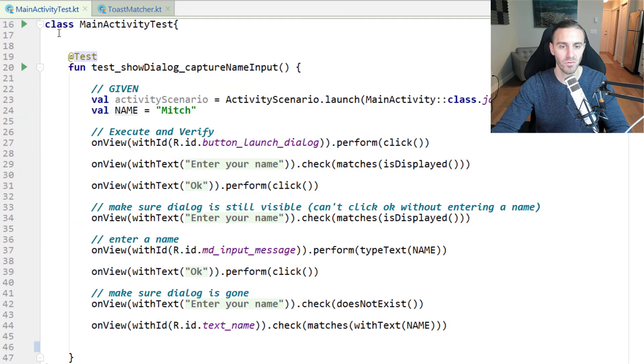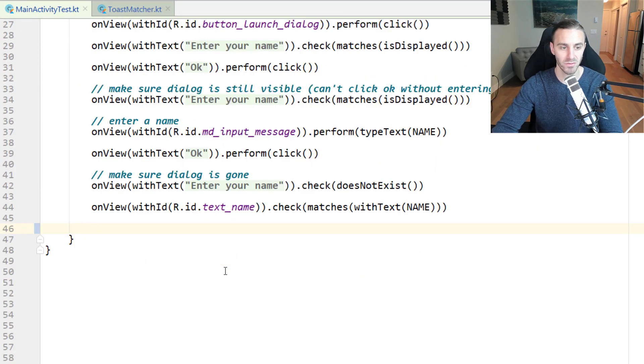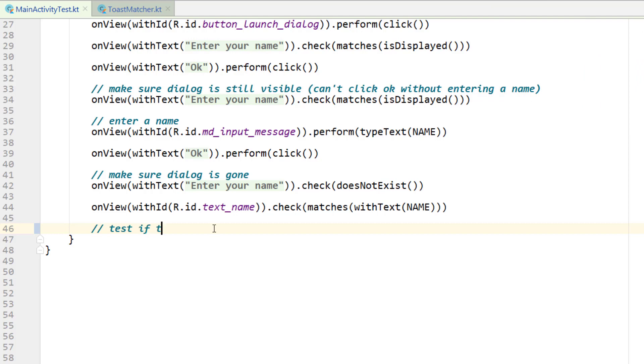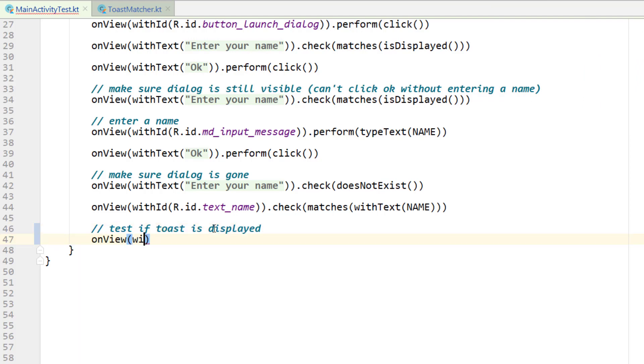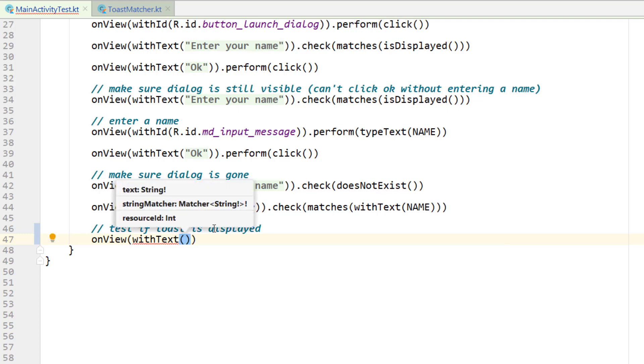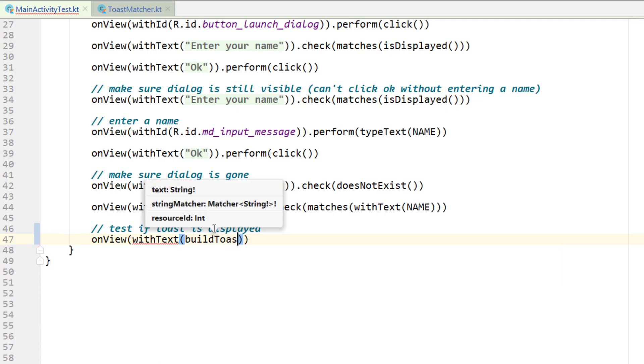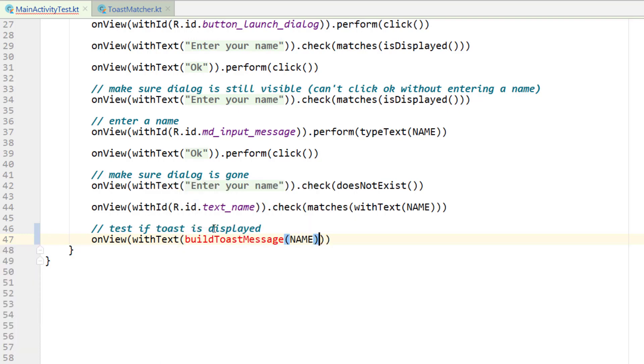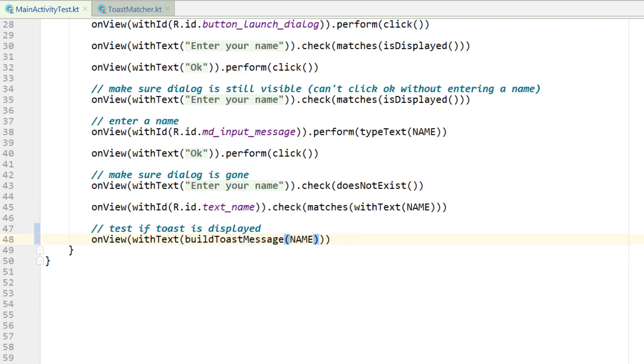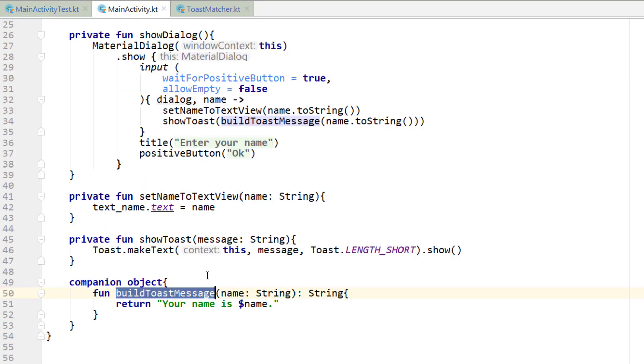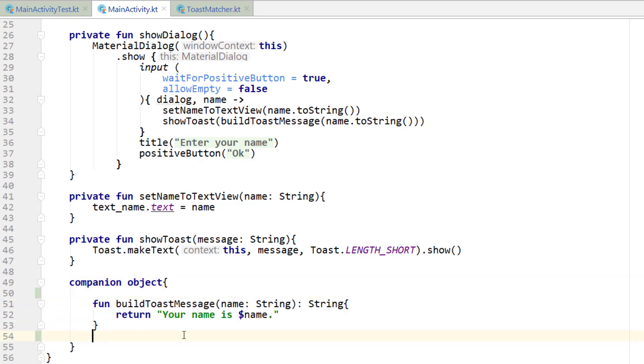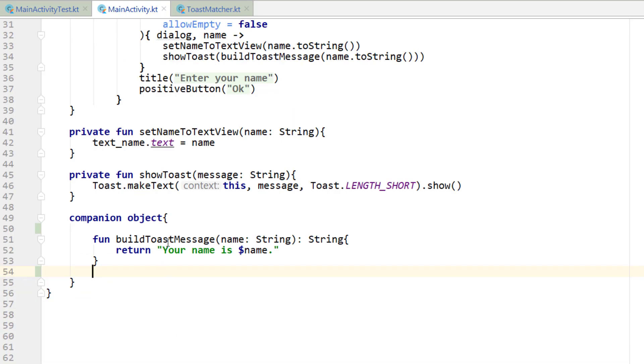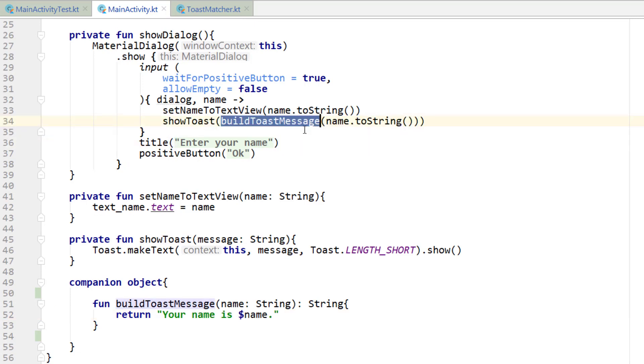Now let's go into main activity test and write the test for whether or not that toast is in view. We're going to comment test if toast is displayed. What we're going to do here is write on view with text. We're going to check to see if that toast, if that text is in view. I'm calling a function here called build toast message. And I'm passing the expected name. This build toast message function is in main activity. If you go down to the very bottom, you can see a companion object. There's a single function inside the companion object called build toast message. This will build the message that's displayed in the toast.